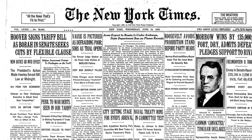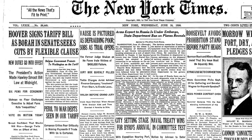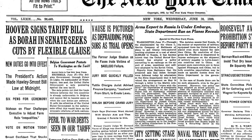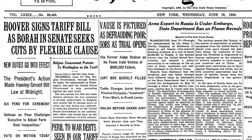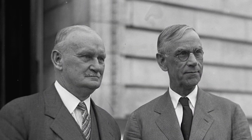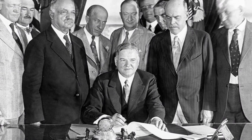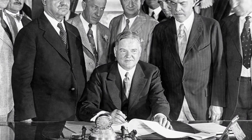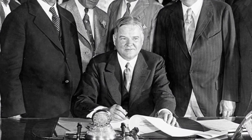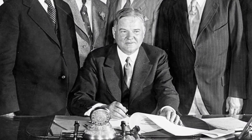The Smoot-Hawley Tariff Act was a law that implemented protectionist trade policies in the United States. Sponsored by Senator Reed Smoot and Representative Willis C. Hawley, it was signed by President Herbert Hoover on June 17, 1930.